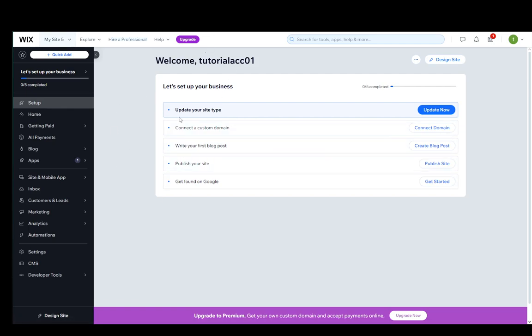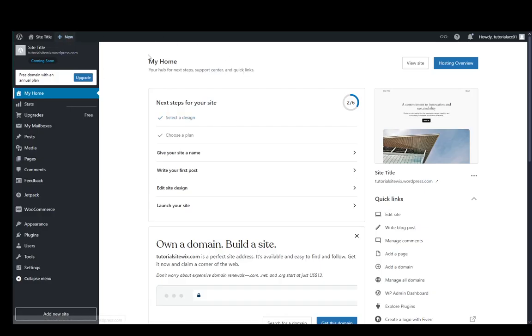Now what we're going to do is go over to WordPress. You're going to need to register an account on WordPress. You can log in with Google or you can create an account from your email, doesn't really matter.